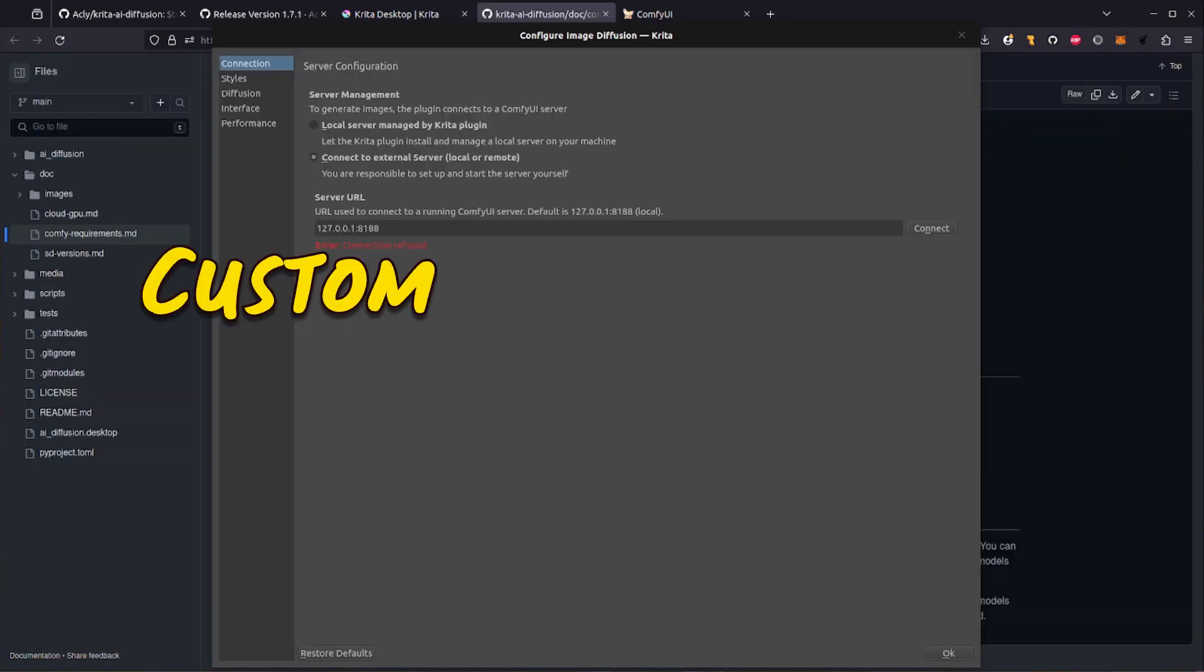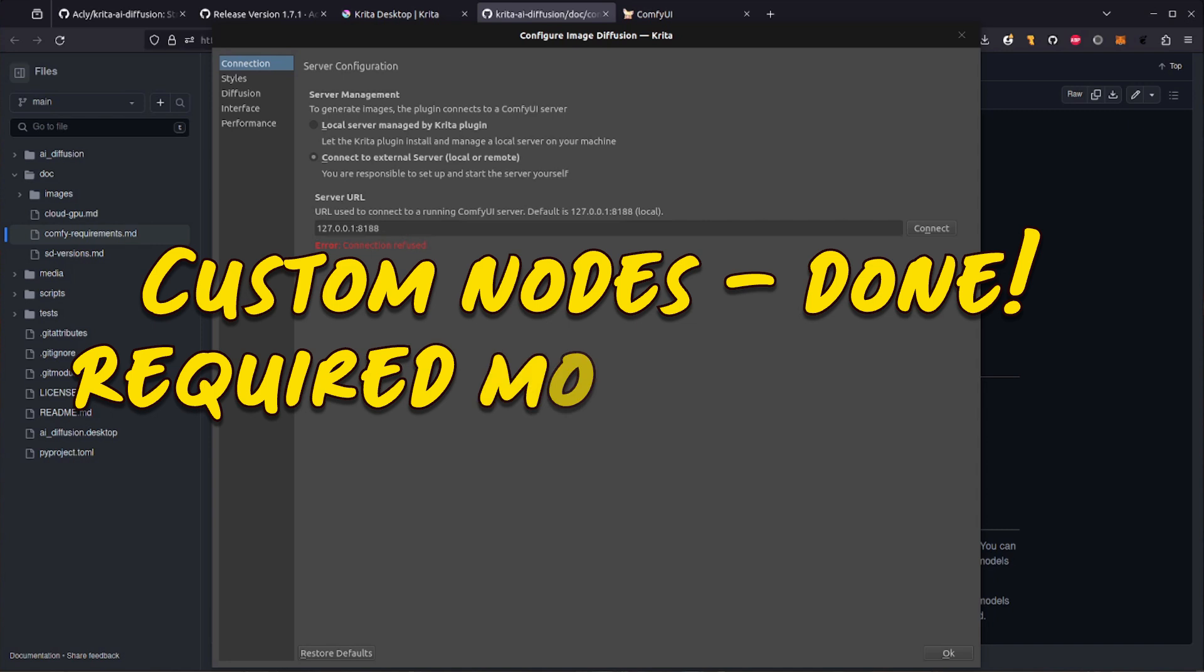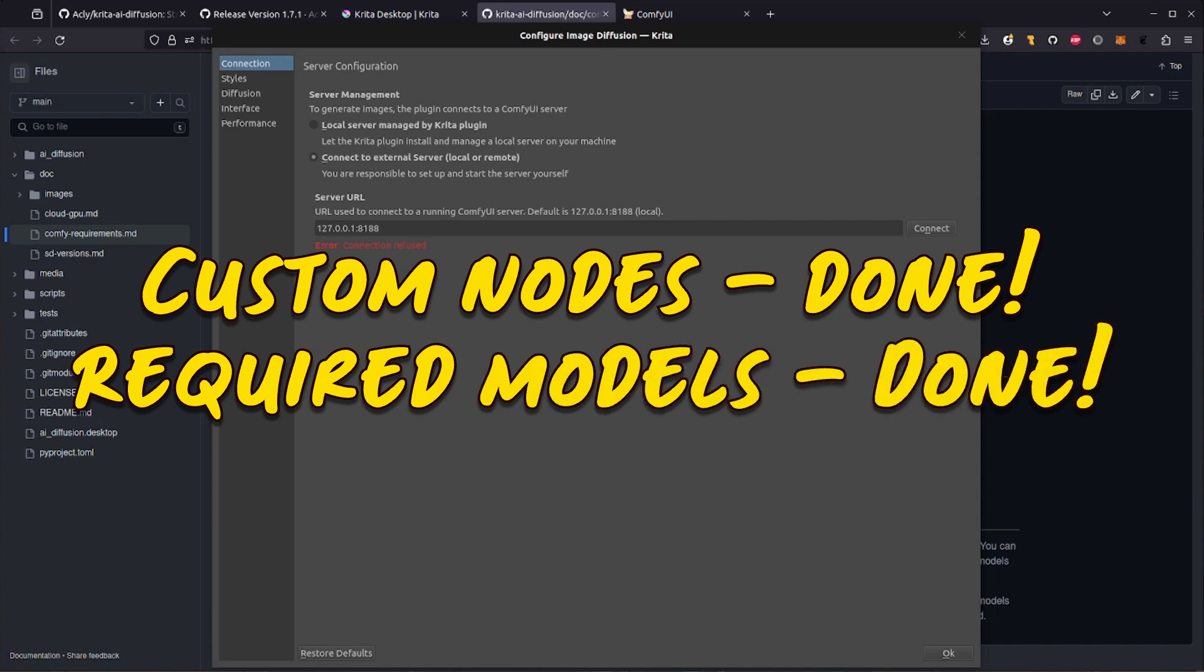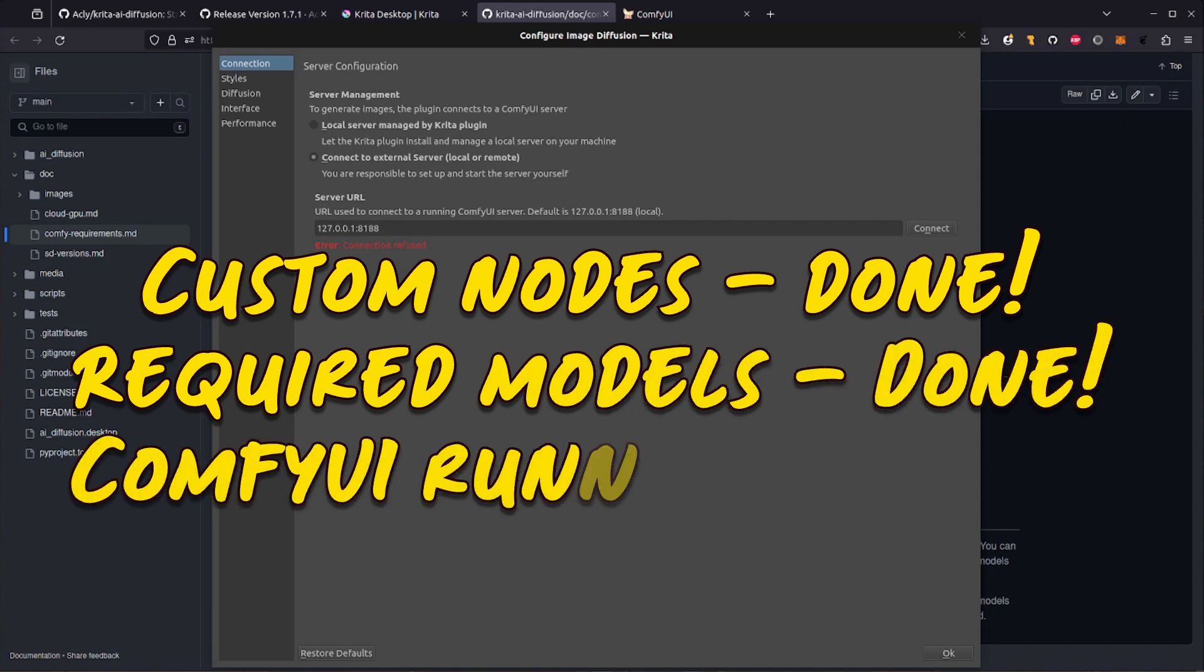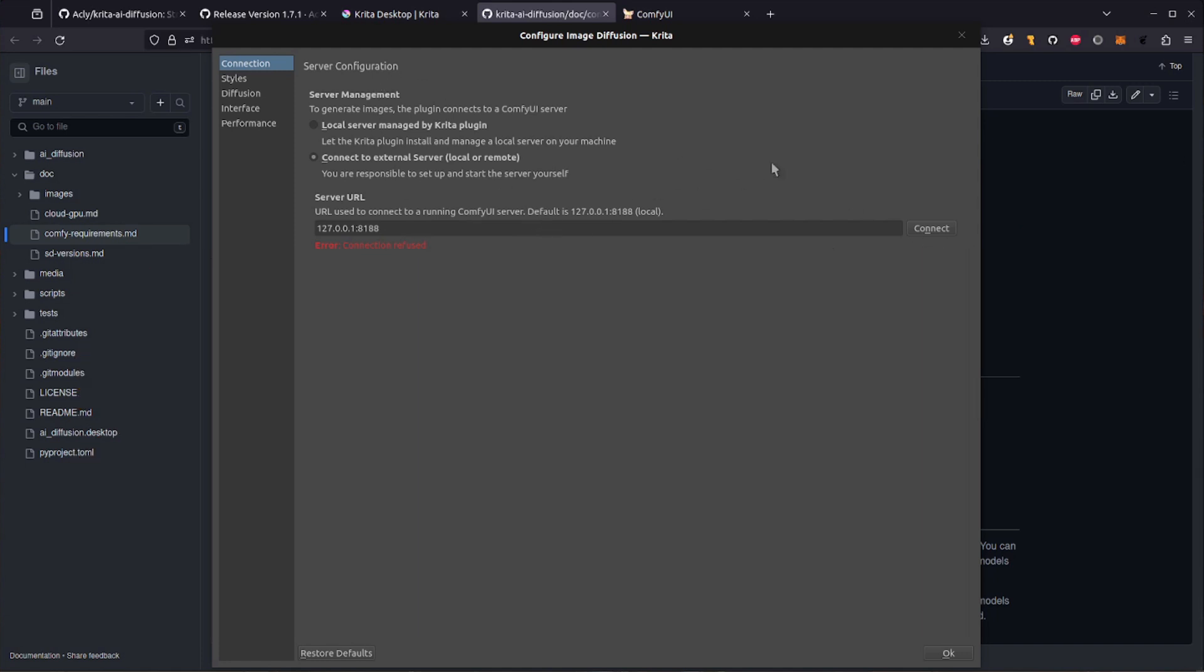Okay, with all the nodes installed and their models in their rightful places, ensure Comfy UI is up and running. Then when you pop back into here, back into your server configuration, and click Connect, this time it should go green and say Connected, leaving just a few other bits to explore.